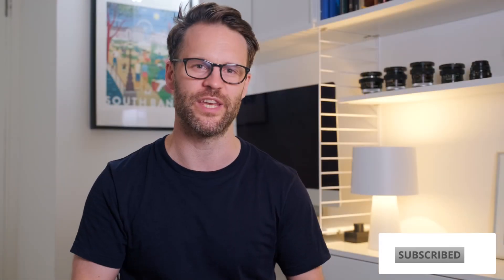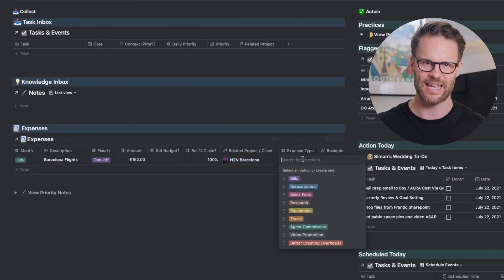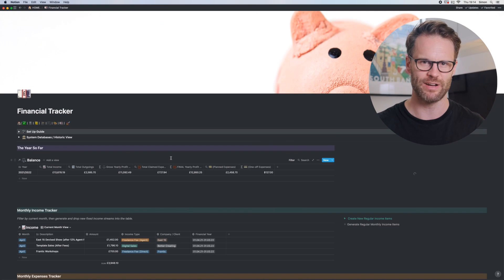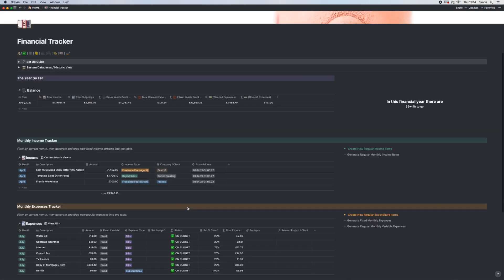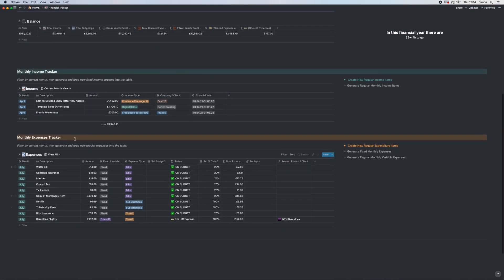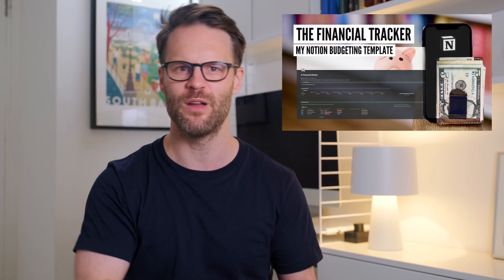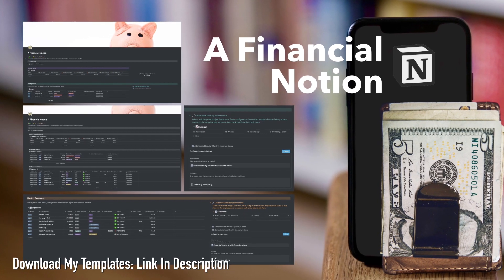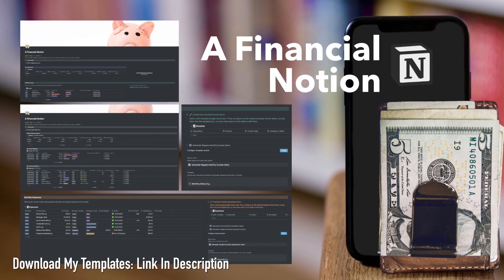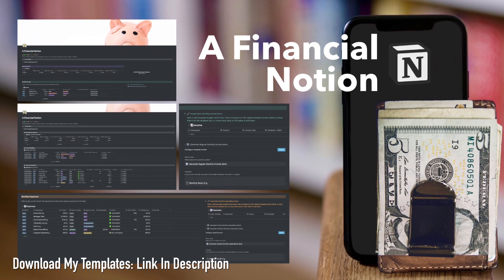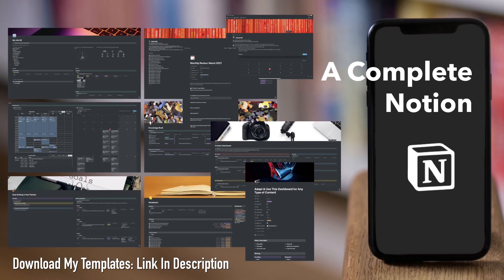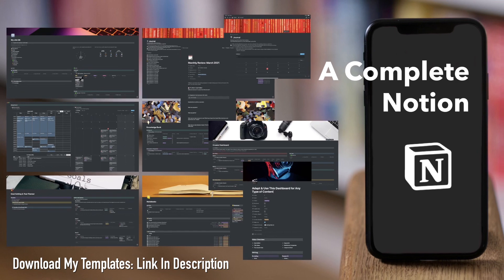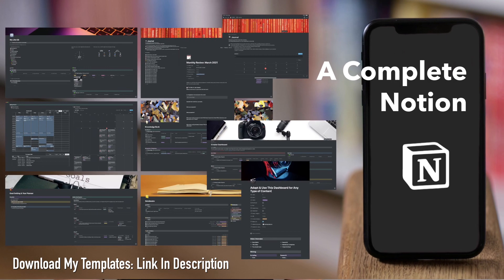Before you watch this video, you might want to go and take a tour of my full Notion Financial Tracker template that this is based on in my previous video. It's linked above and below. You can also download the full template via the link in the description if you'd rather just do that and start using it.